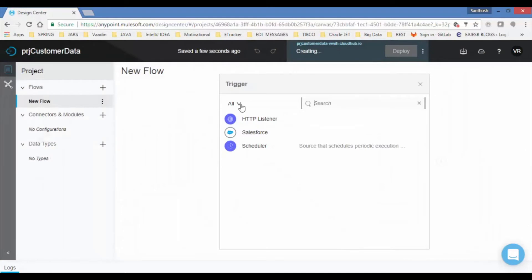In every Mule application, flow is initiated or triggered with trigger connector component. Trigger can be HTTP, Scheduler or Salesforce connector.